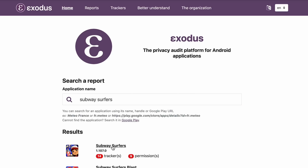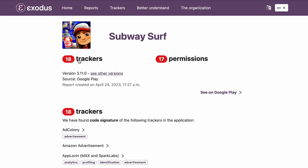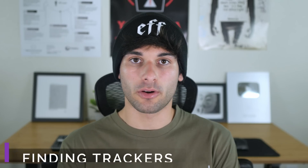I mean seriously, I just want to play Subway Surfers in peace for crying out loud. First, finding trackers.